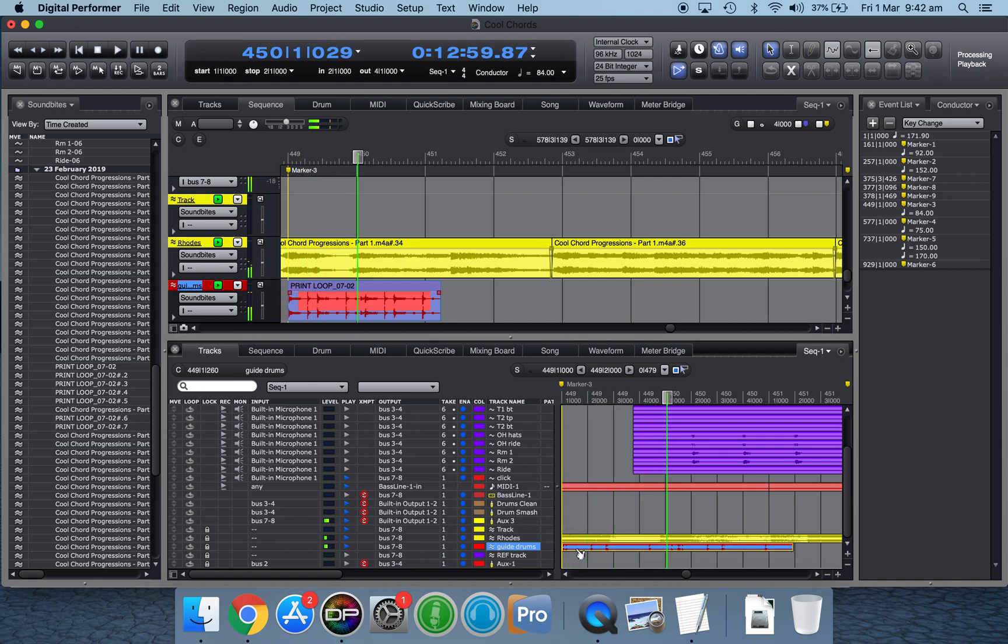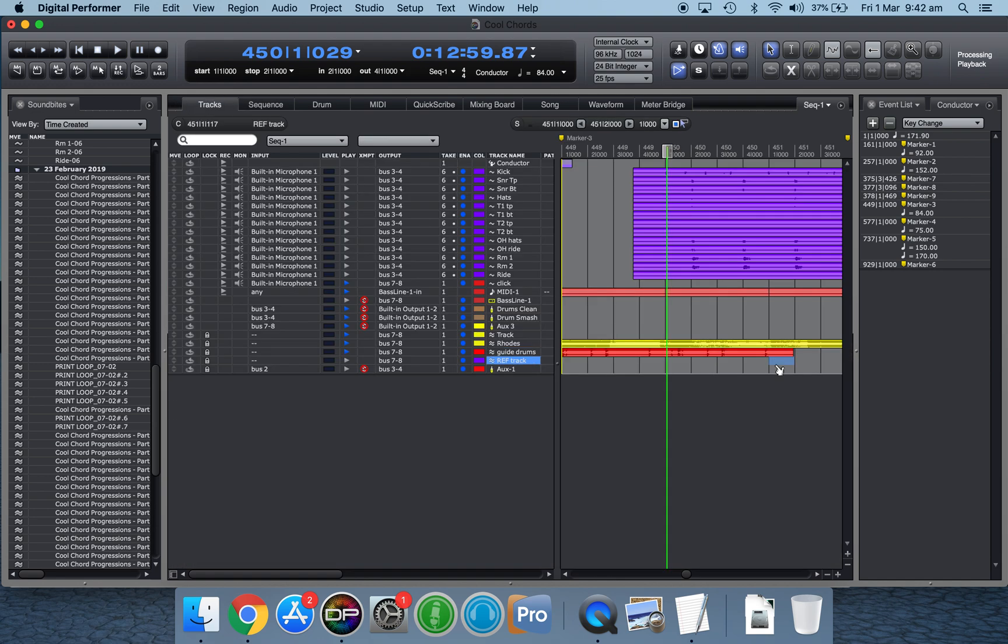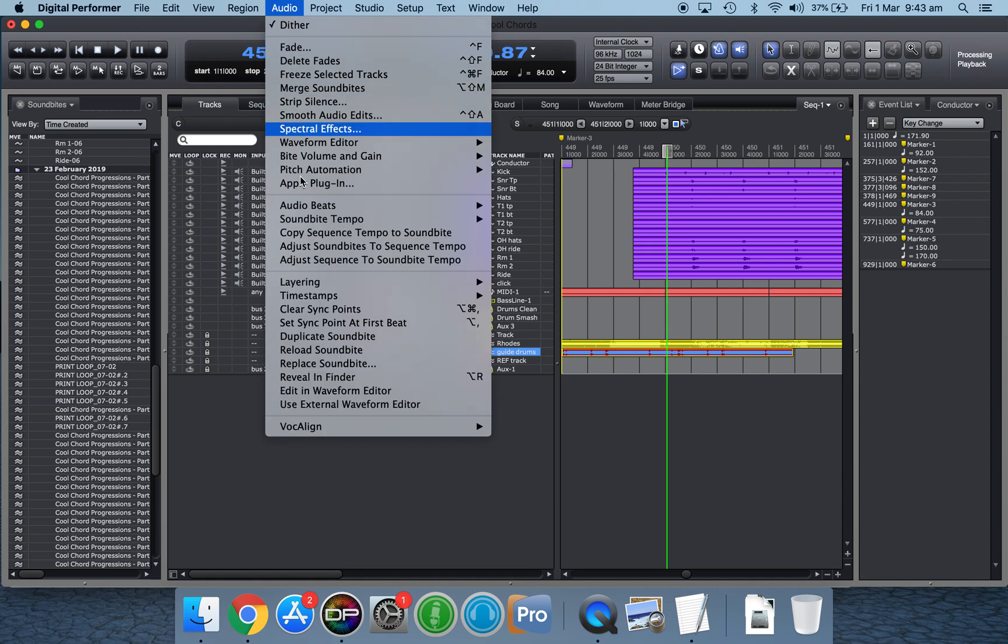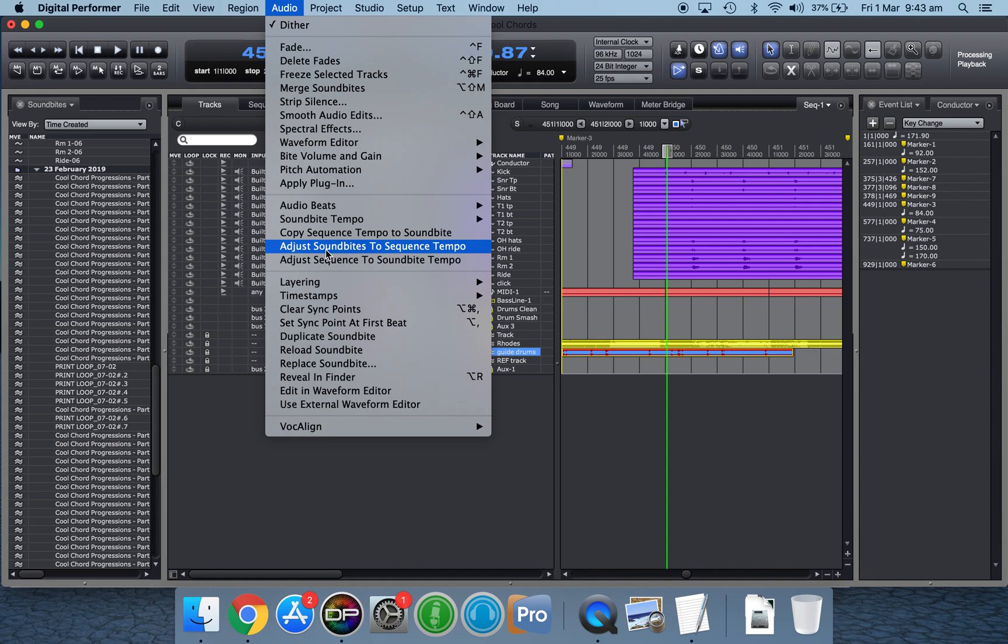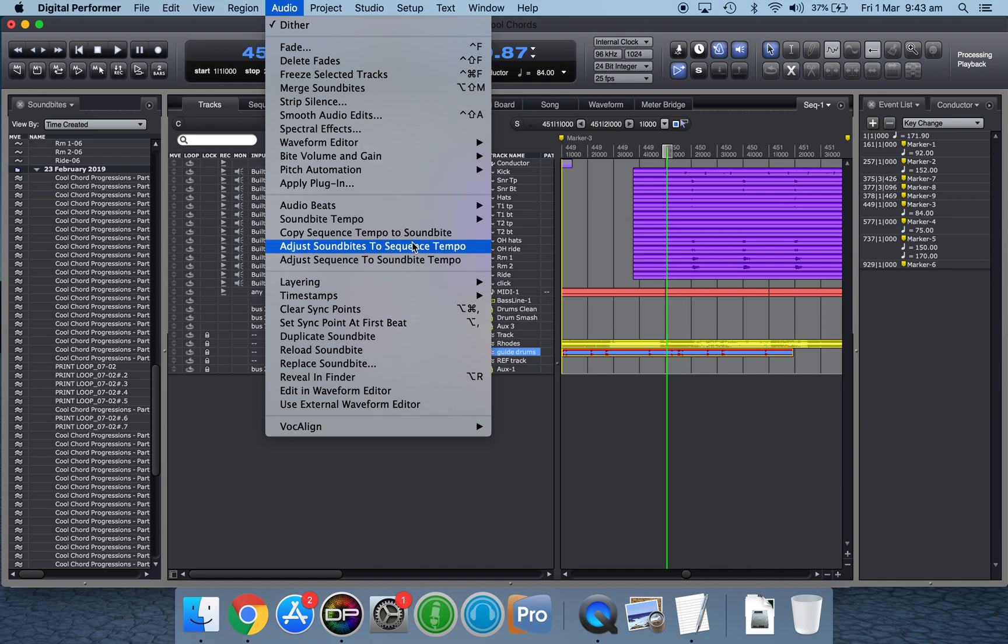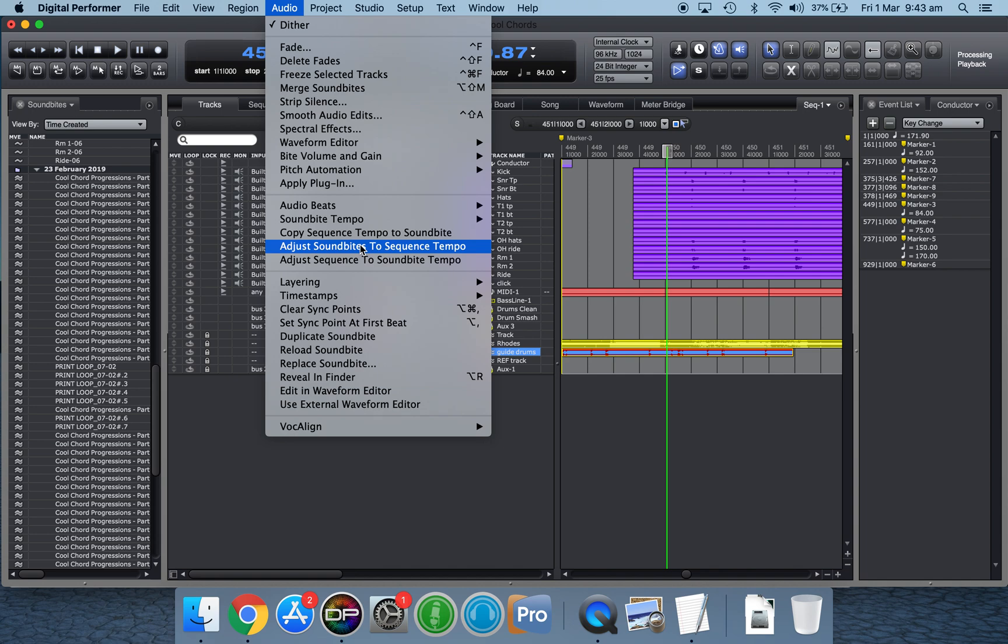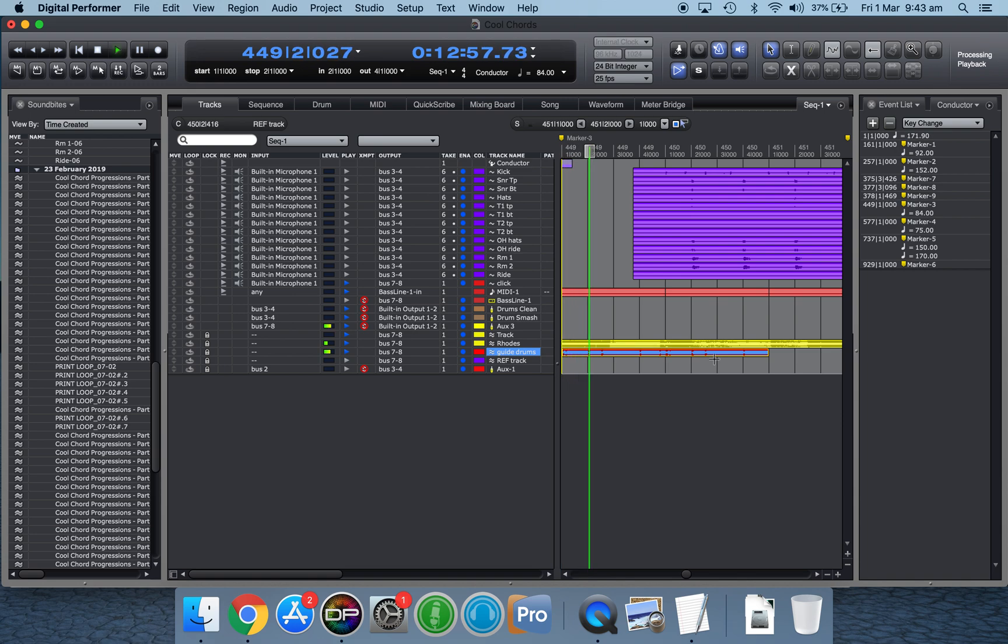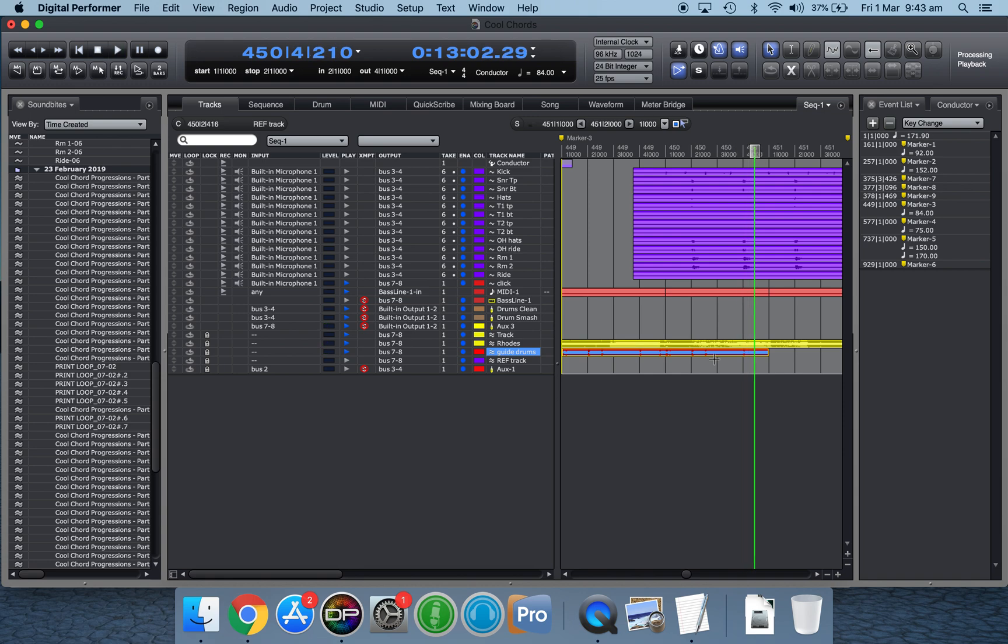Now you can hear that loop's still not correct. And what I'm going to do is simply select that soundbite, and I'm going to go up here to adjust soundbites to sequence tempo. And this will only work if you've previously set the soundbite tempo. But now it'll shift my 75 beats per minute loop to 84 beats per minute because that's what the tempo of this part of the sequence is. So adjust soundbite to sequence tempo. DP does its thinking. You'll see it grayed out for a minute, and then it'll come good. And now it's turned my soundbite into the right tempo.